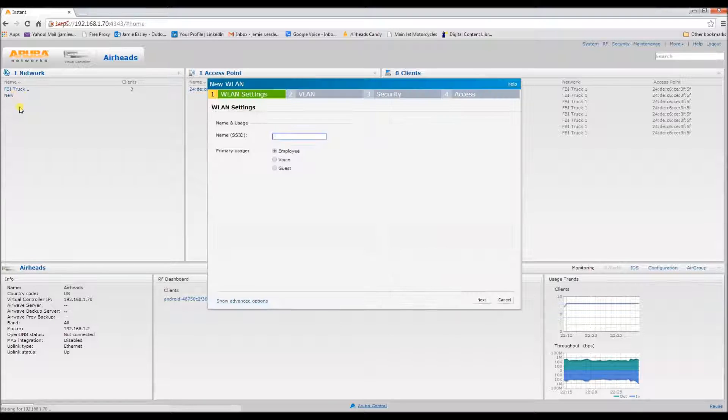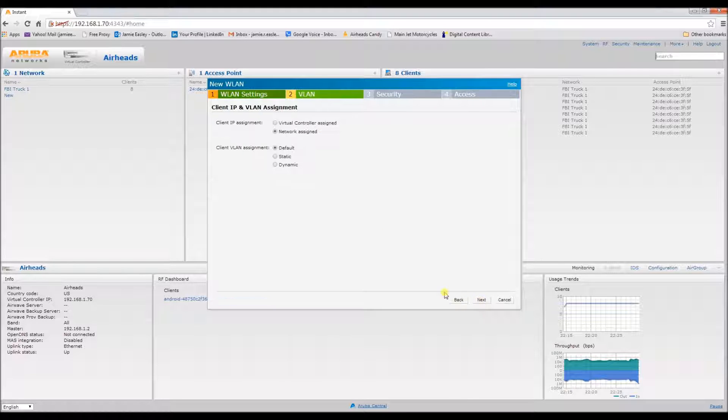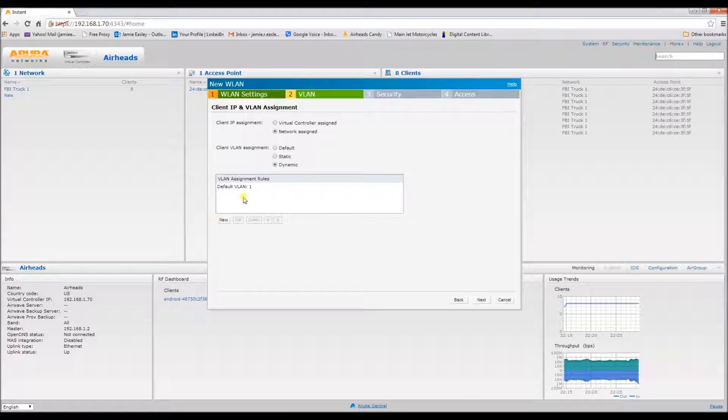Now we need to configure a WLAN. We'll go with the test and here's where we get to do some work.